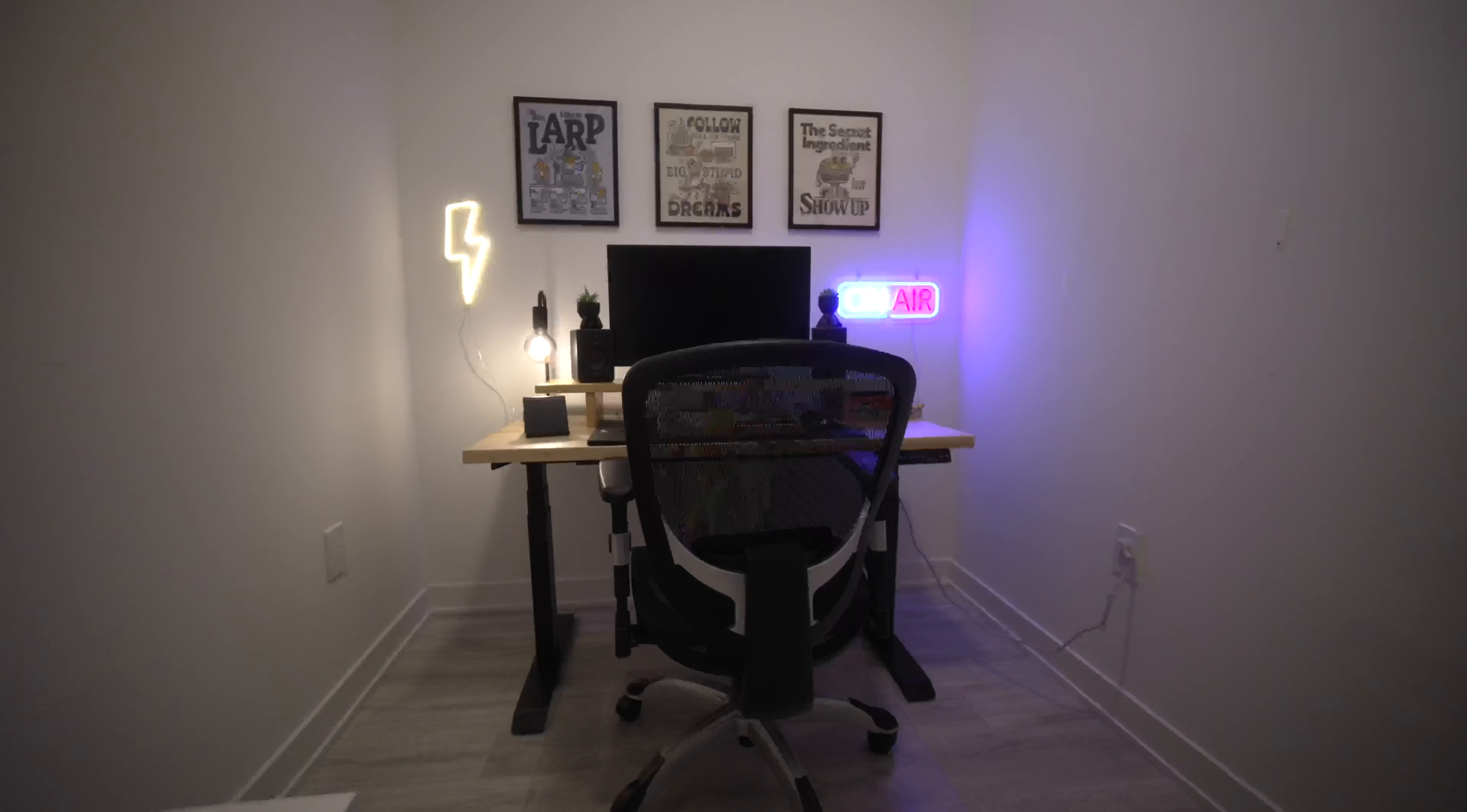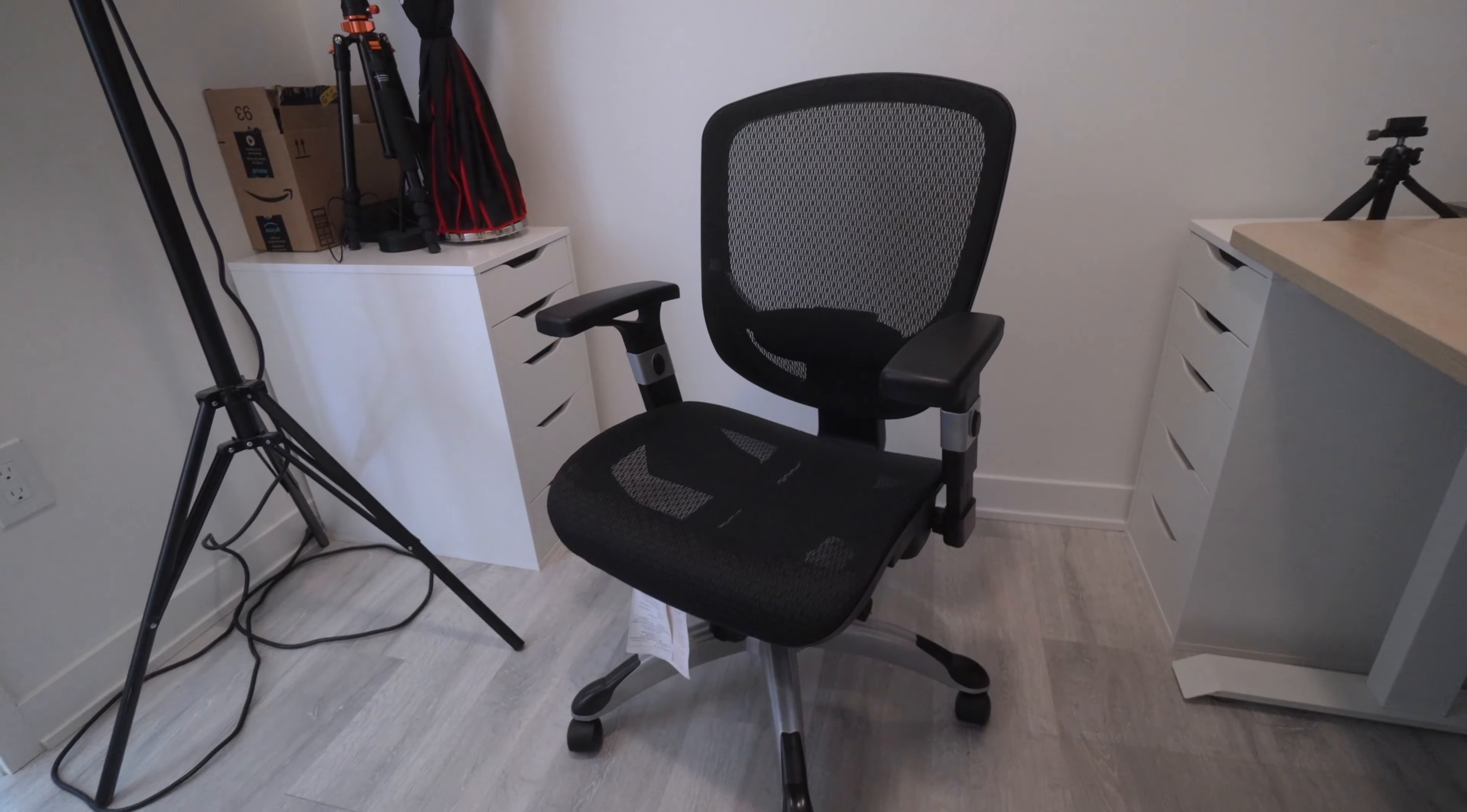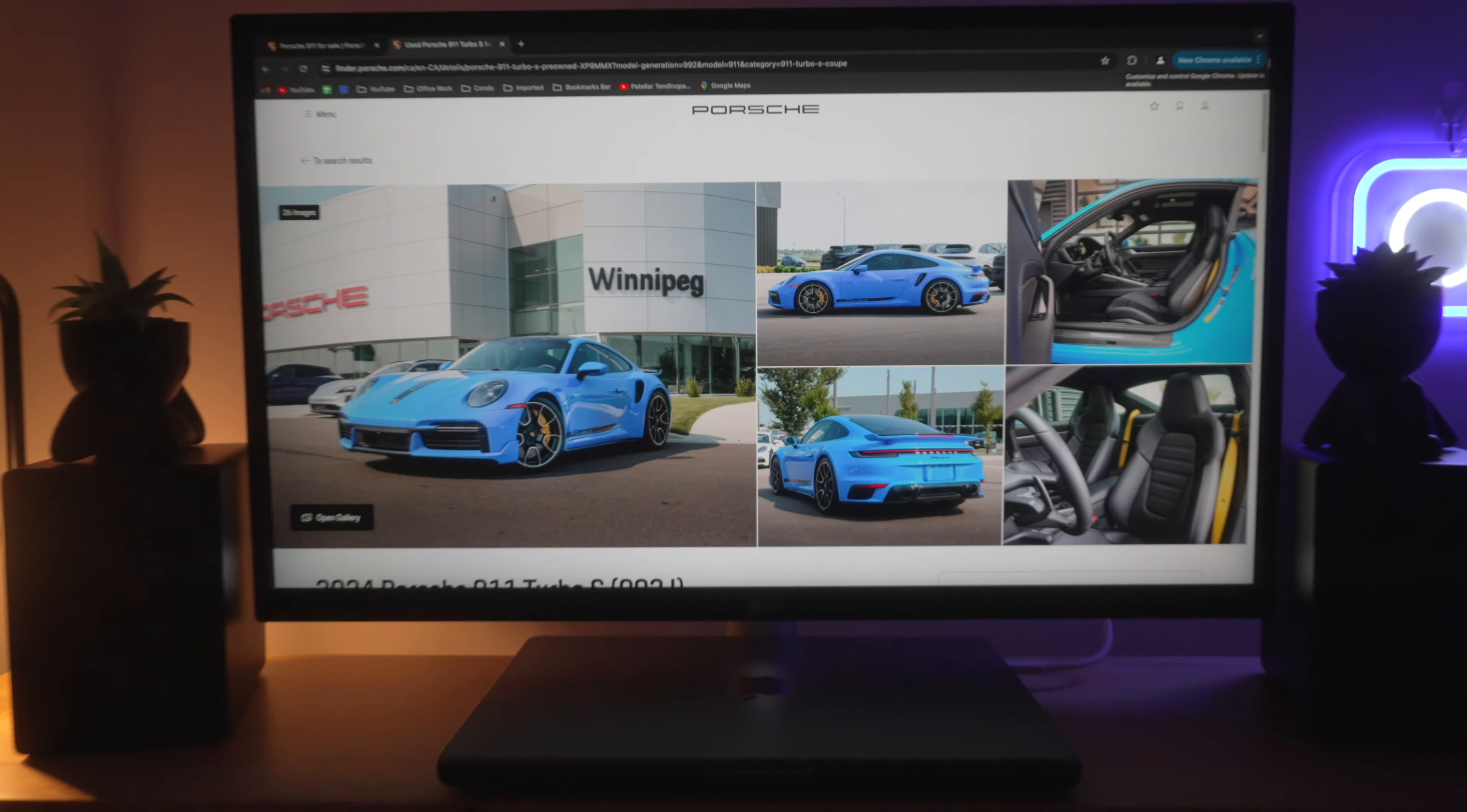Just bringing in the chair to complete the setup. This is a Staples Dexley. I've had it for a while and it's very comfortable. Now this is what the new setup looks like.